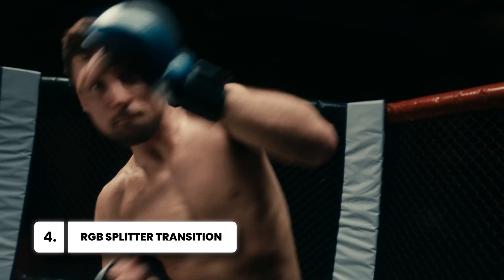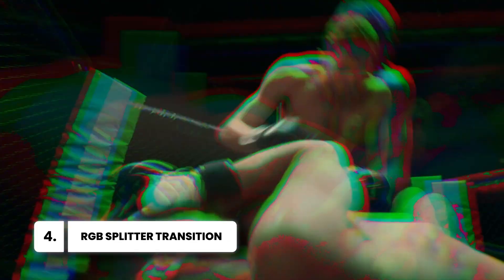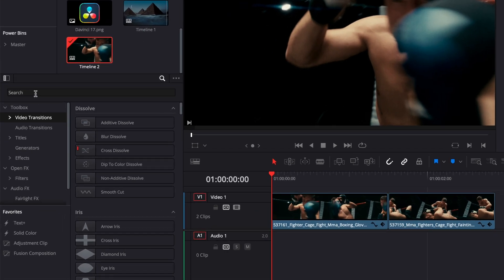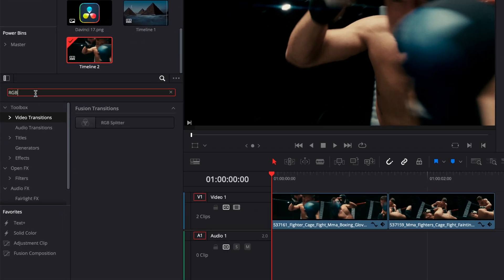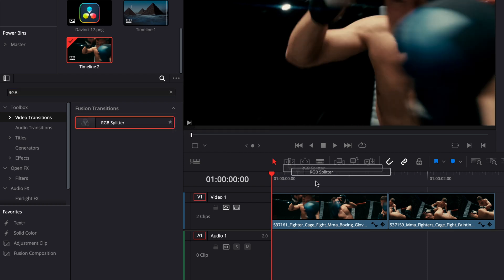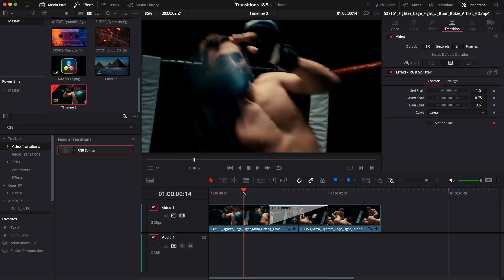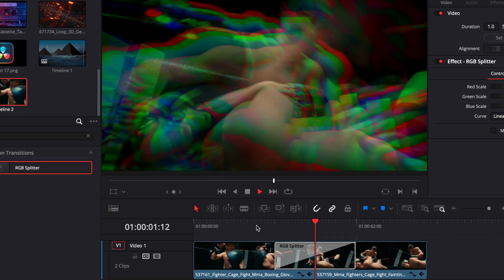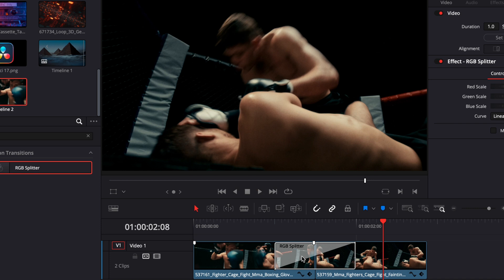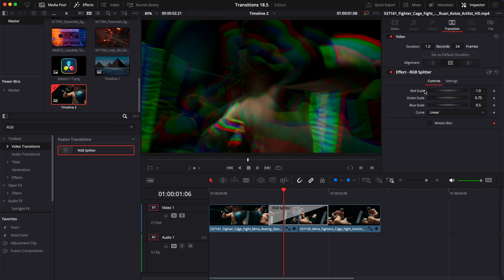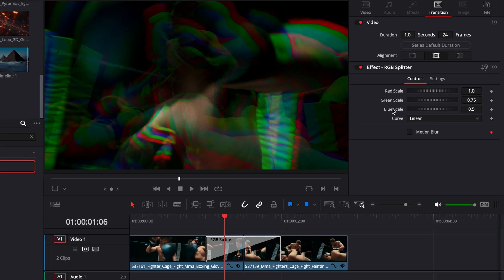Then the fourth transition is RGB Splitter. So again, go over to your transition, search for RGB, and then you can just drag your transition in between your two clips. This transition is basically a mix between a cross dissolve transition and an RGB split where the red, green, and blue channel are not exactly at the same scale.